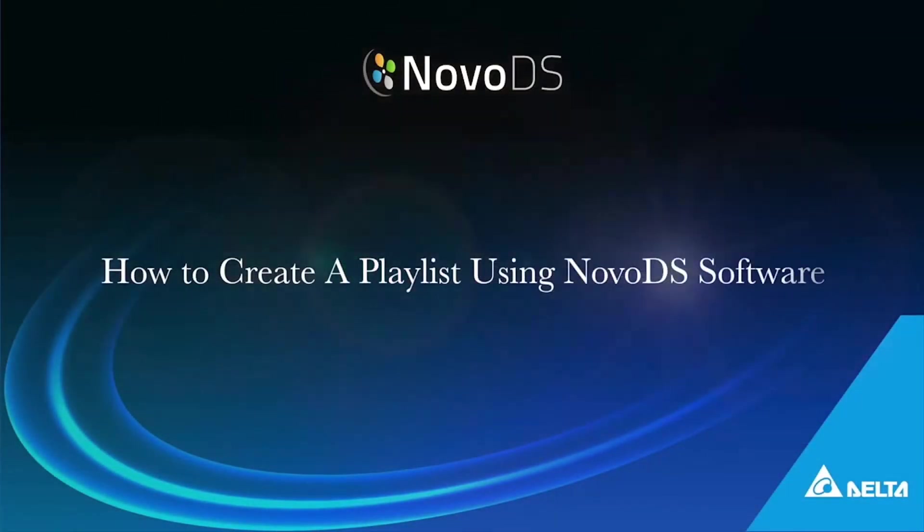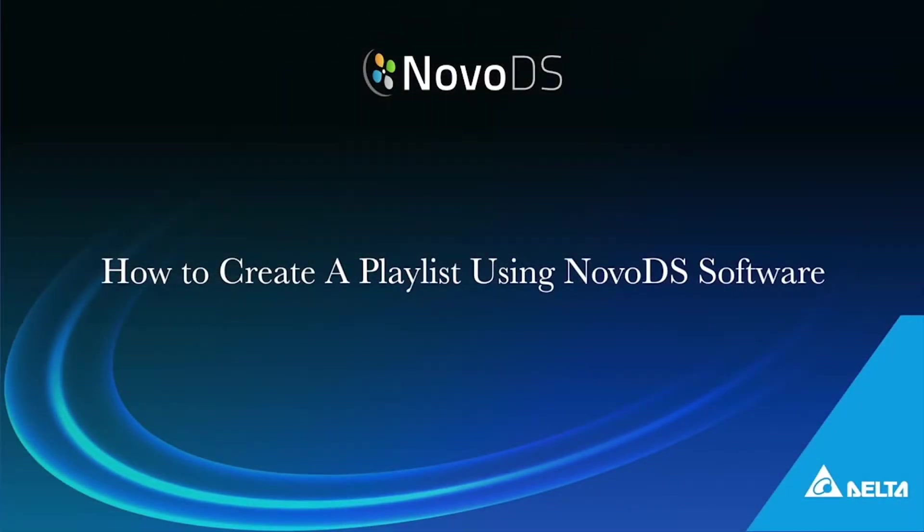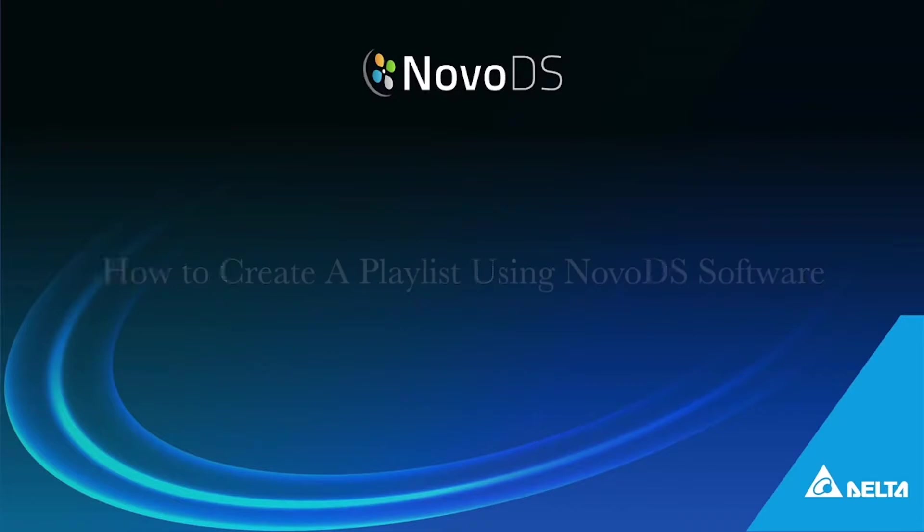Hello everyone, in this video I'm going to show you how to use NovoDia software to create a playlist.